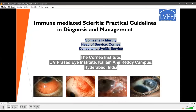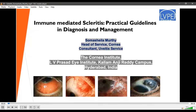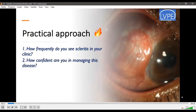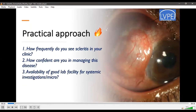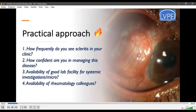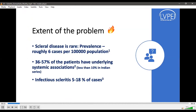Good evening everybody. I would like to thank the organizers for giving me this opportunity. When we talk about the practical approach to scleritis, the important questions are: how frequently do you see scleritis in your clinic? How confident are you in managing this disease? Do you have availability of a good lab facility for systemic investigations or microbiology, and do you have access to rheumatology colleagues? Luckily, scleritis is rare — the prevalence is roughly 6 cases per 100,000 population. However, about 10 to 50 percent of these patients can have underlying systemic associations, and another 5 to 20 percent can be associated with infections.